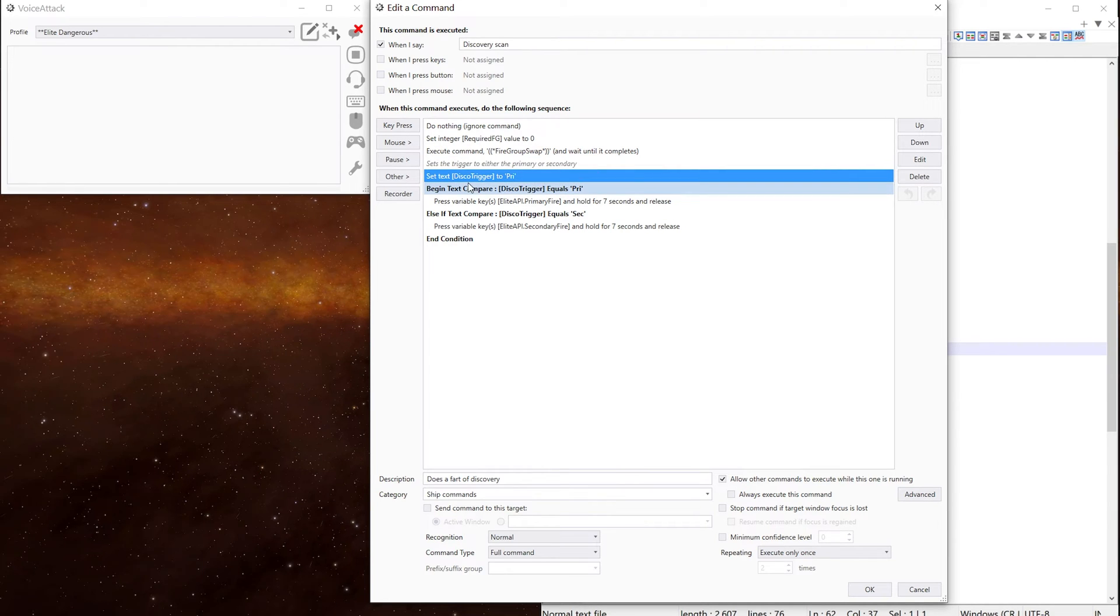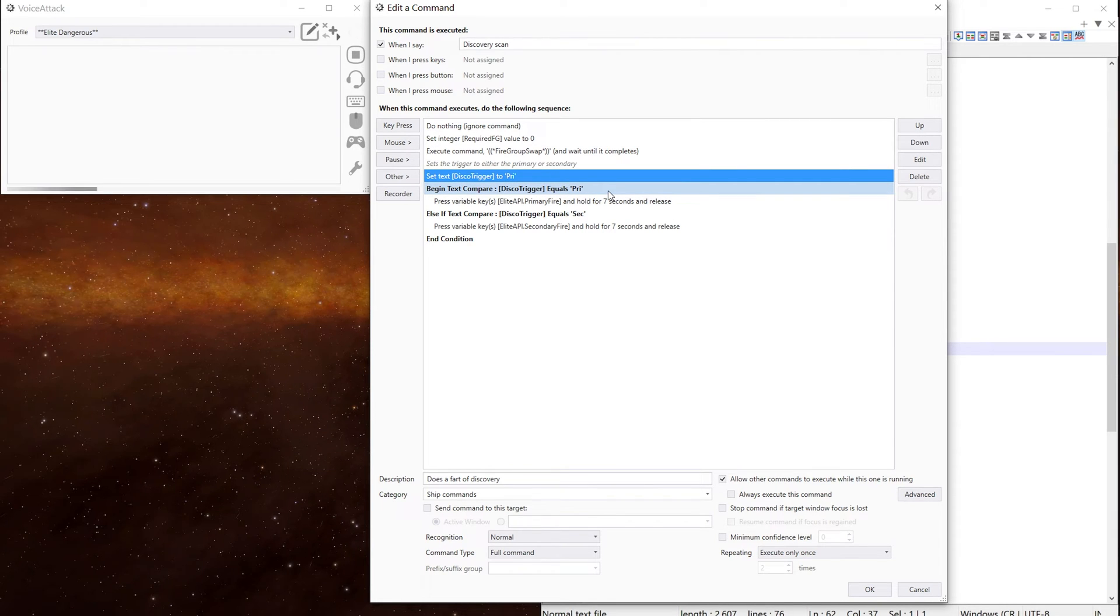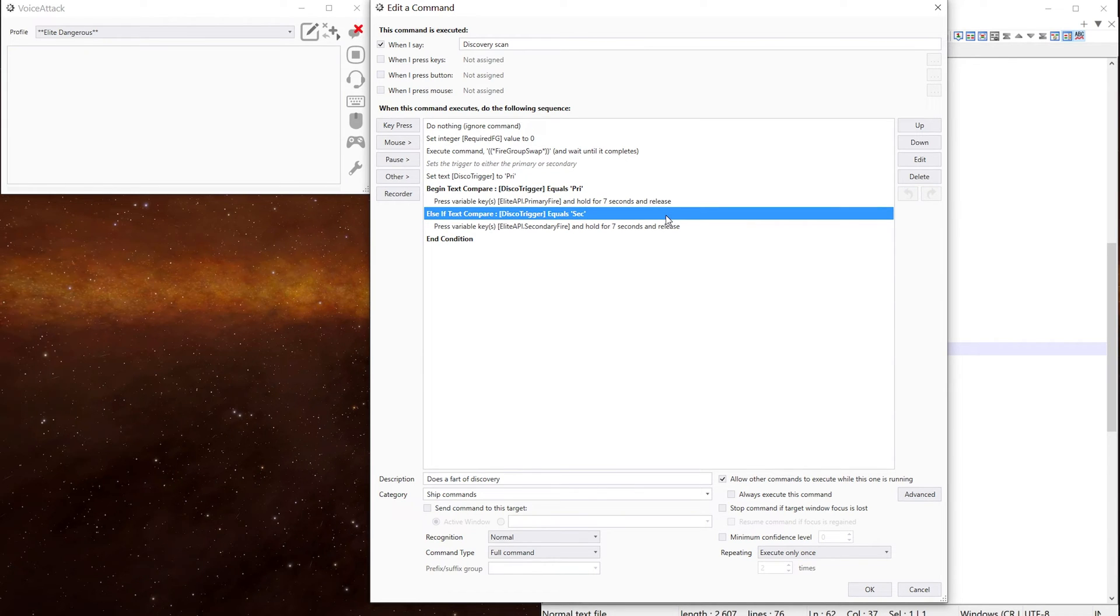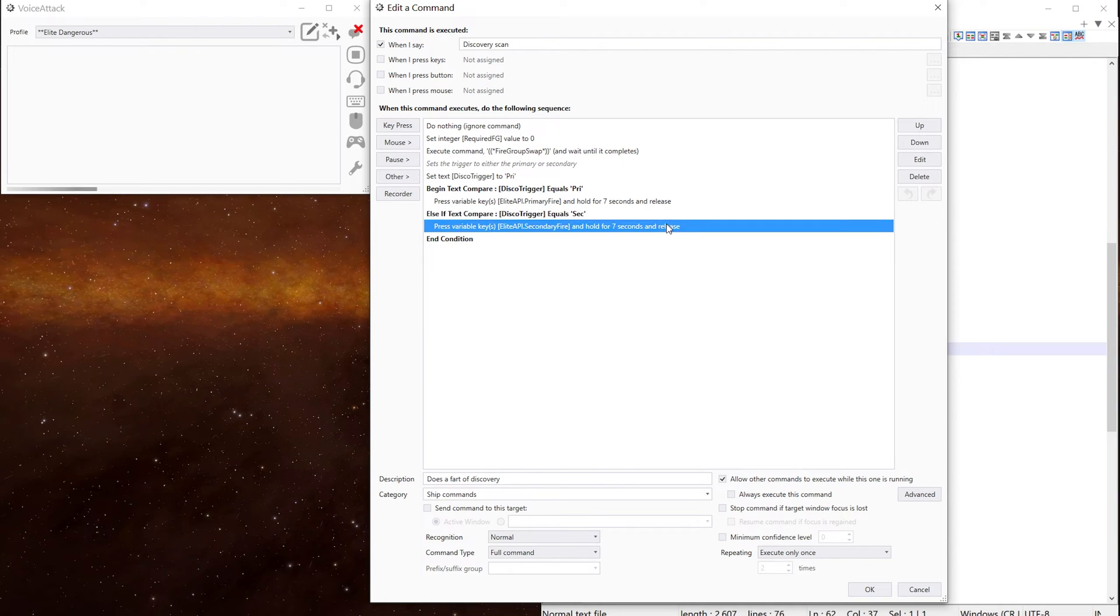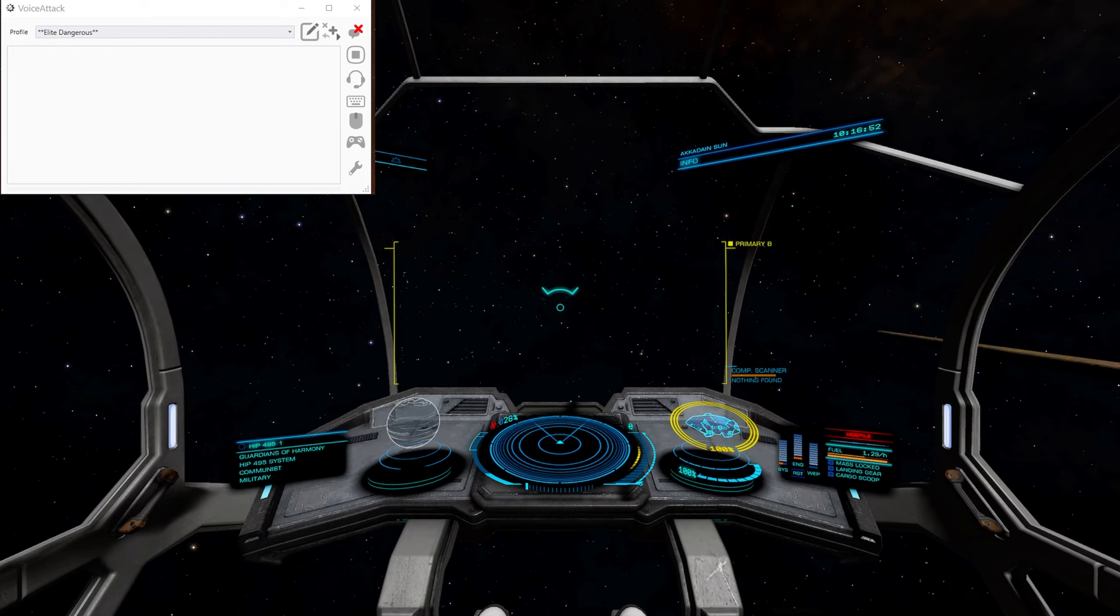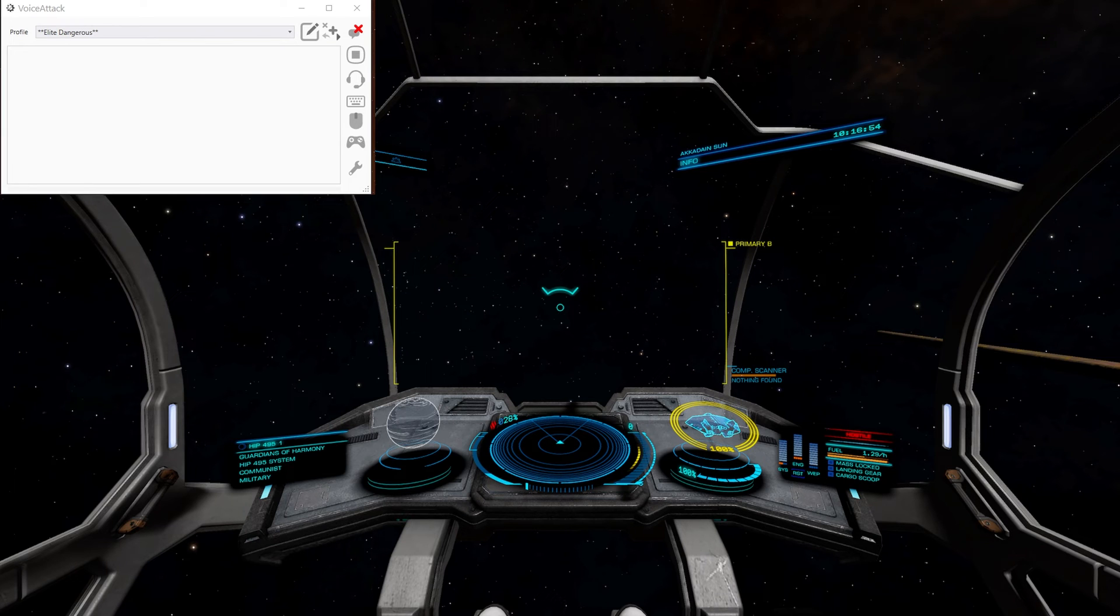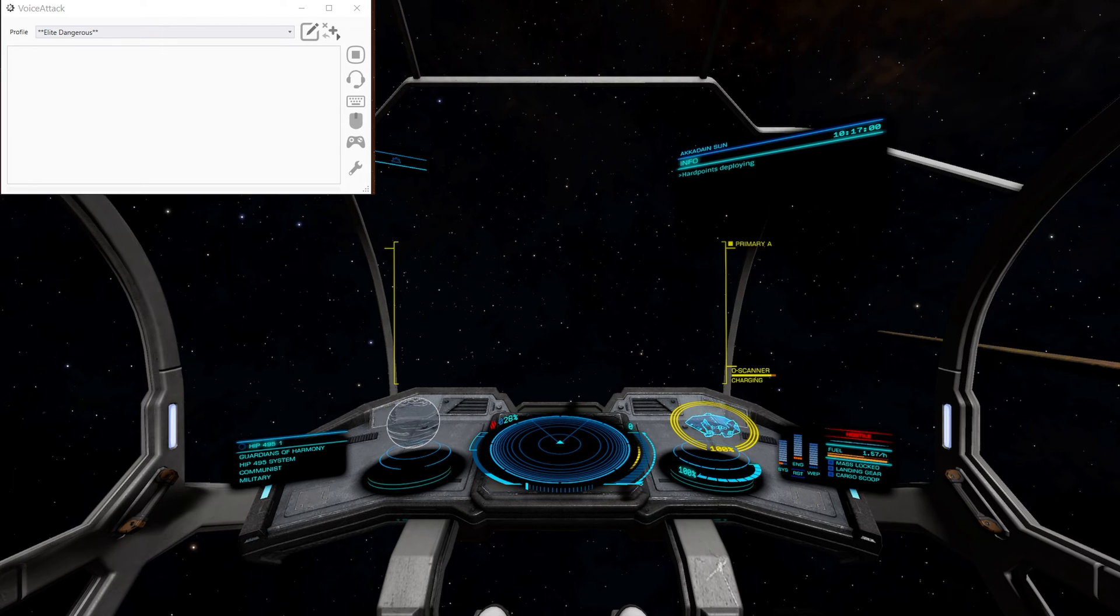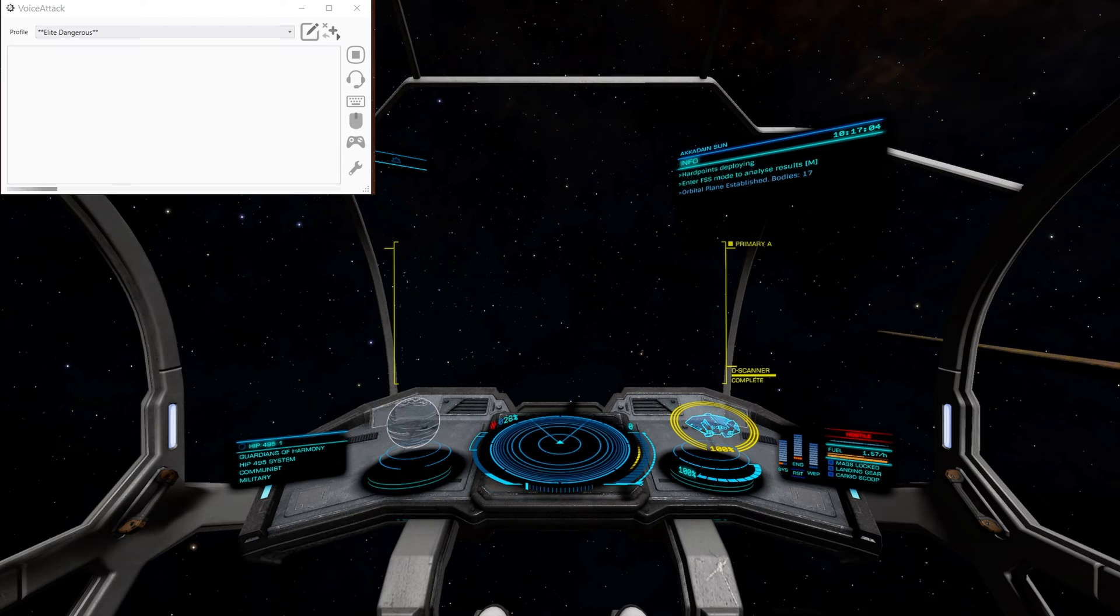Which will put the fire group to the correct position. And in this case, I then want to set whether the trigger is either on the primary or the secondary. That sets disco trigger to primary. I then do a little check to say if disco trigger equals primary. Press and hold the primary fire button for seven seconds. Else, if the disco trigger is set to sec, it will press a secondary trigger for seven seconds. So let's give it a test. Discovery scan. There we go.